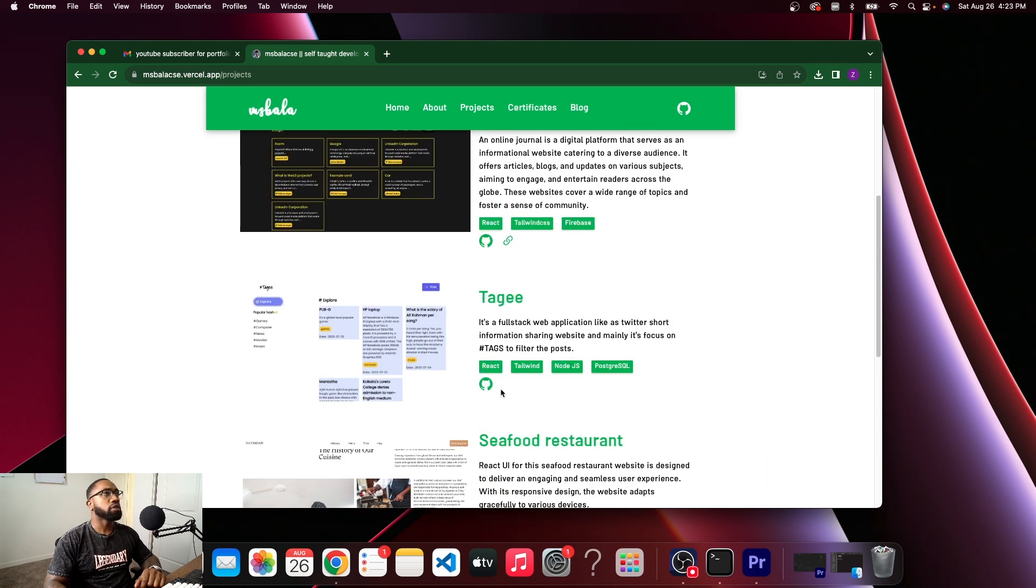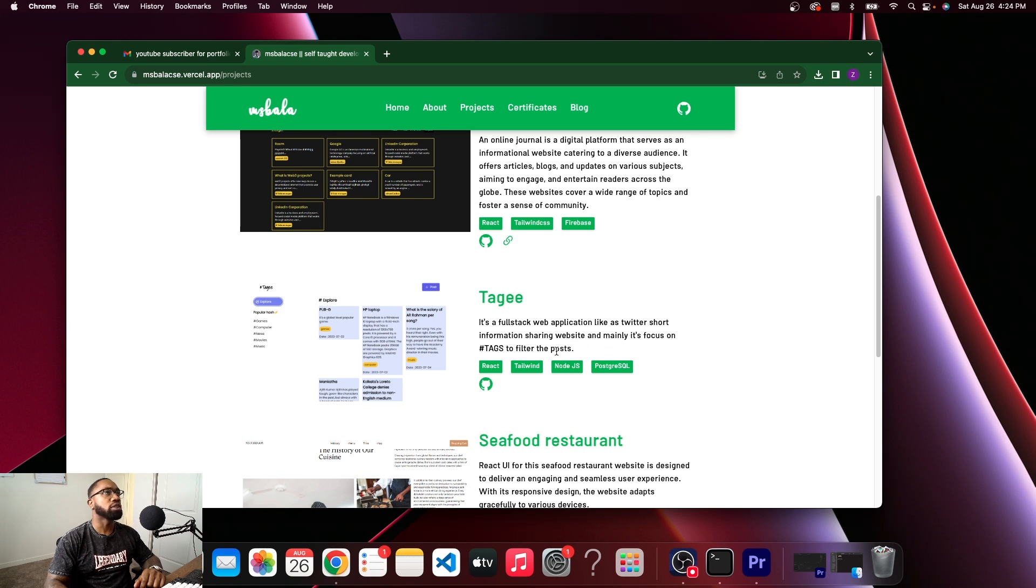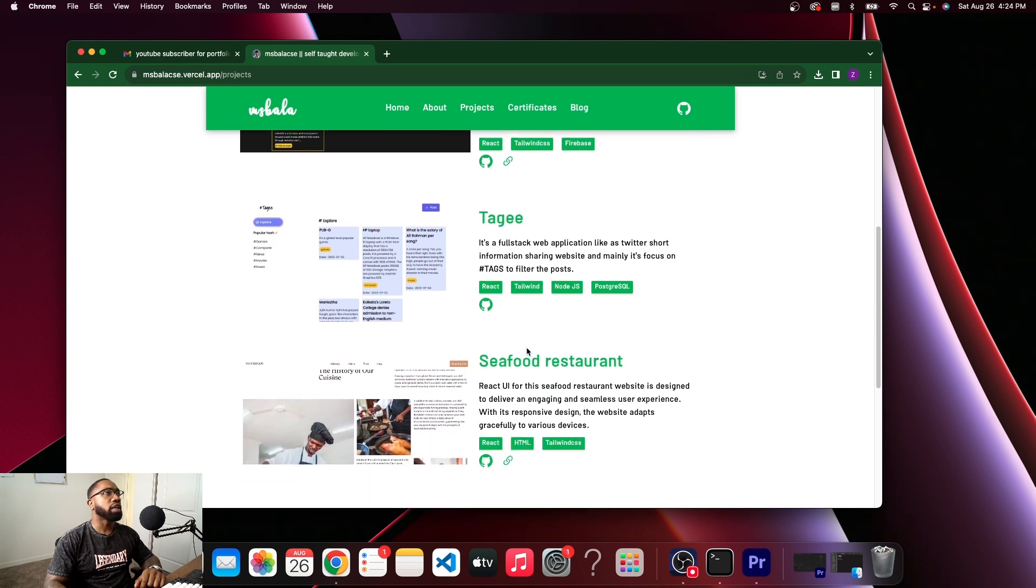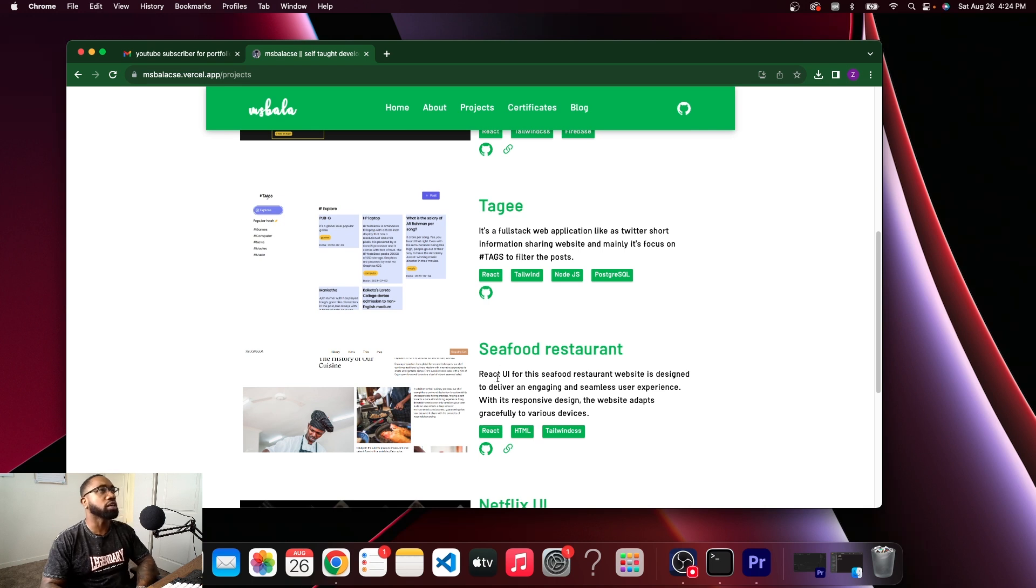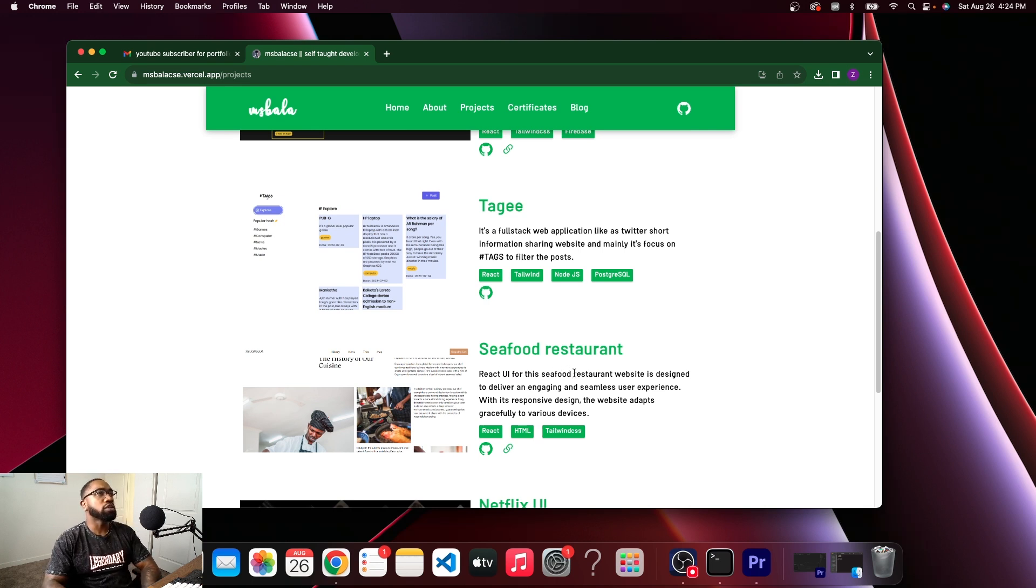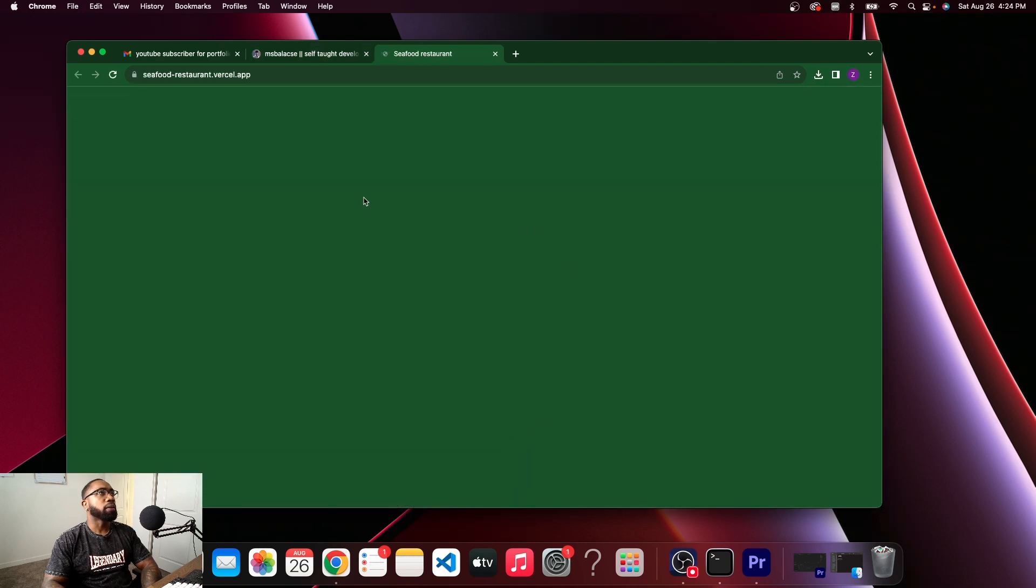Let's see here. This one doesn't even have a link. Full-stack web application, like a Twitter short information sharing website, mainly focused on tags to filter the post. All right, well, can't see that application. Seafood restaurant. React UI for the seafood restaurant website. Let's look at it.